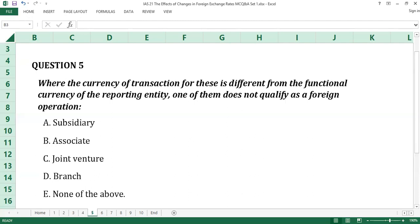Question number five. Where the currency of transaction is different from the functional currency of the reporting entity, one of the following does not qualify as a foreign operation. A. Subsidiary. B. Associate. C. Joint venture. D. Branch. E. None of the above.